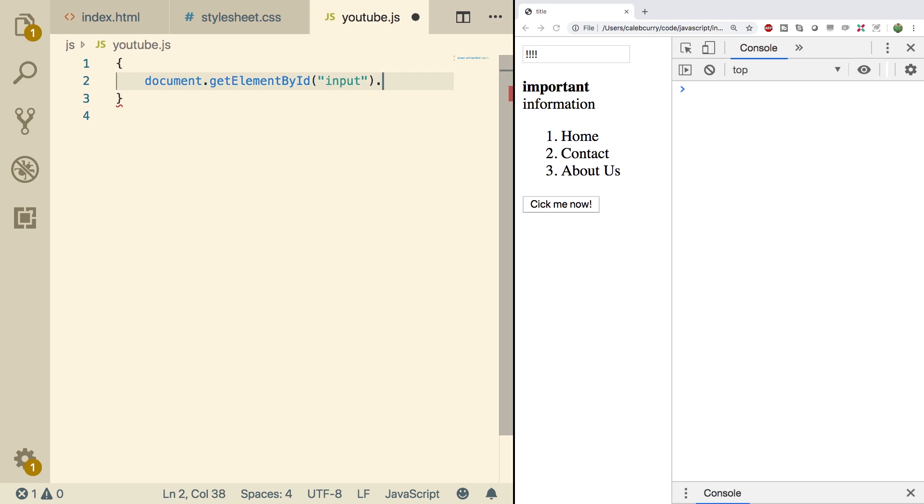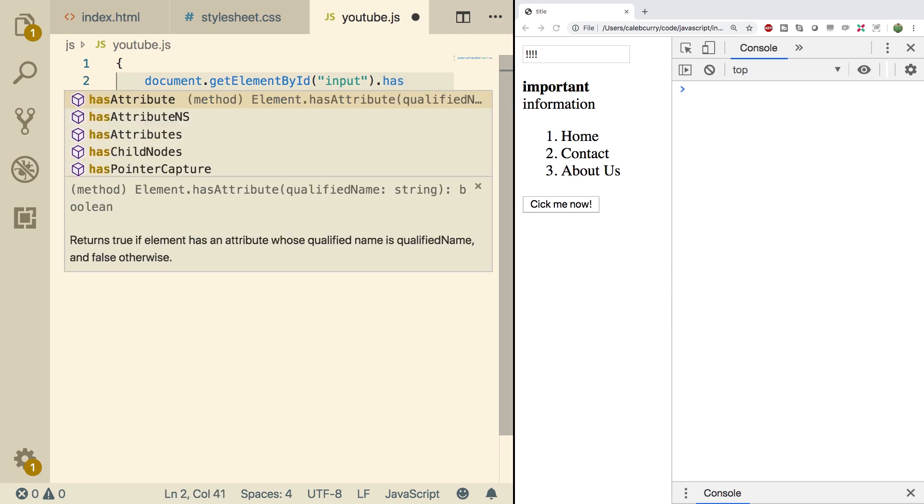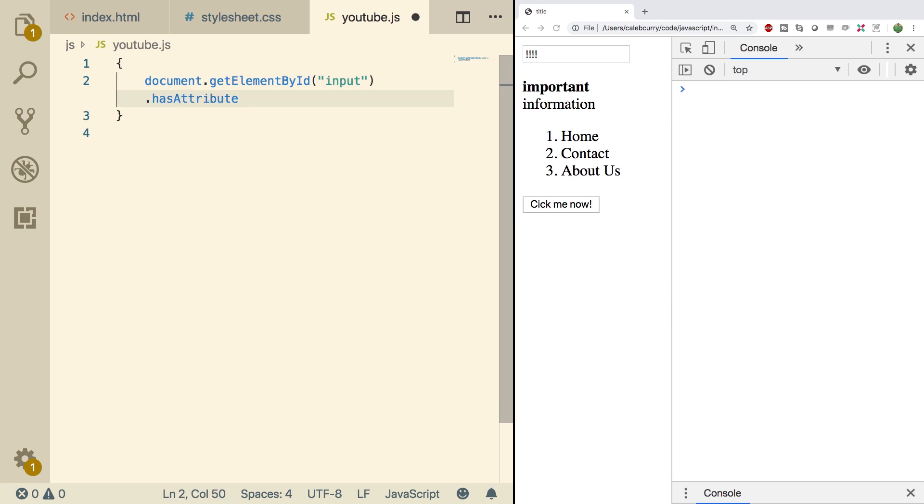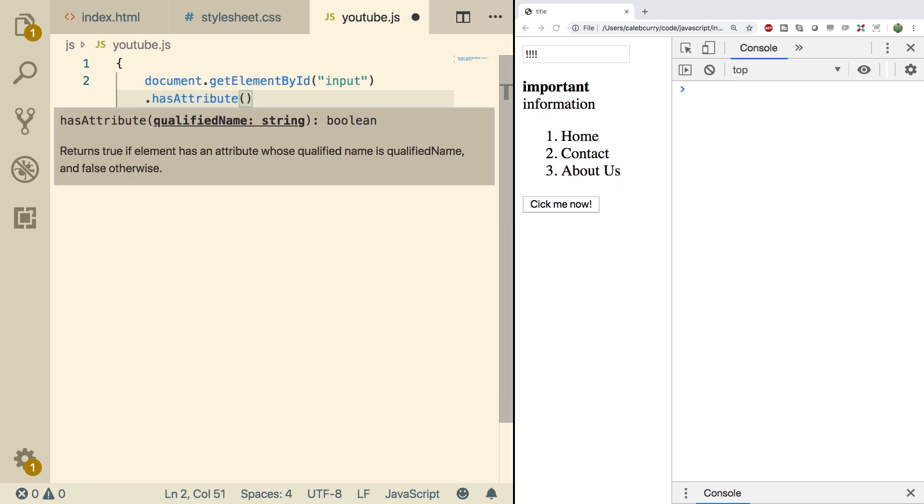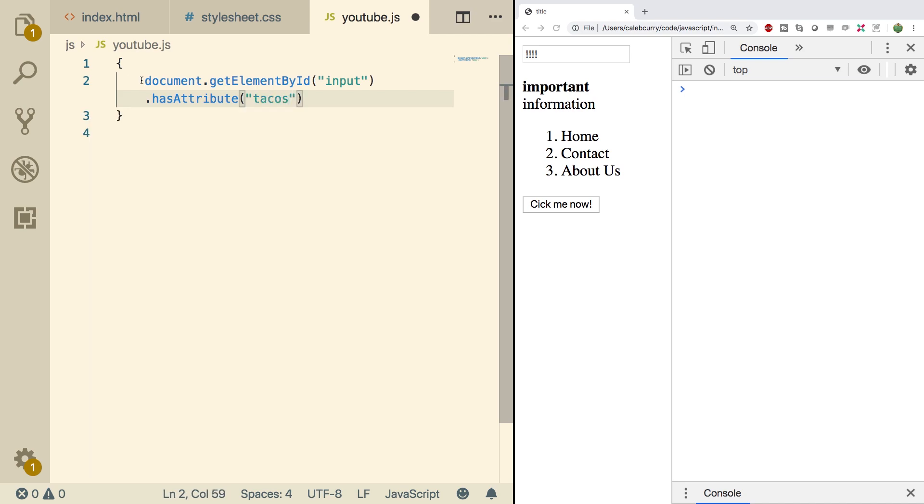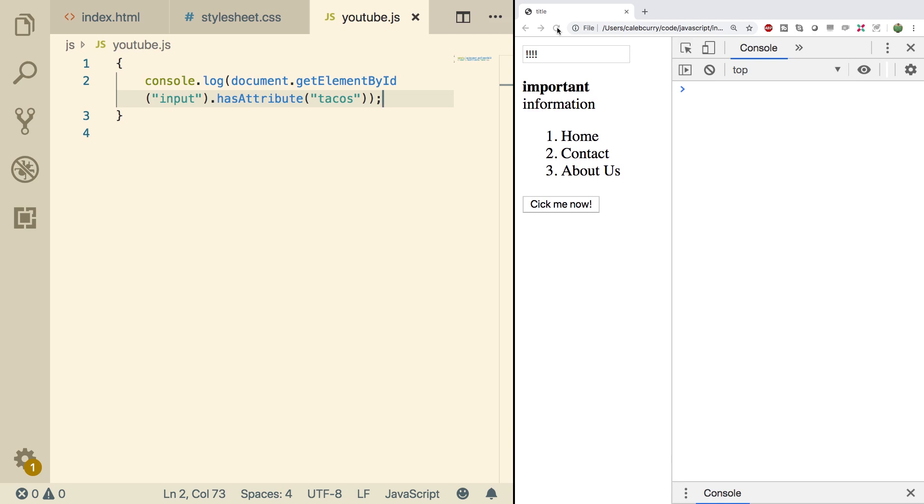Now there's two methods you might also want to know. That is hasAttribute. And we can put in an attribute name here such as tacos. And then we'll just console.log to see what the output is. Save and refresh, and we get the value true. So that's how you can check if an attribute exists.